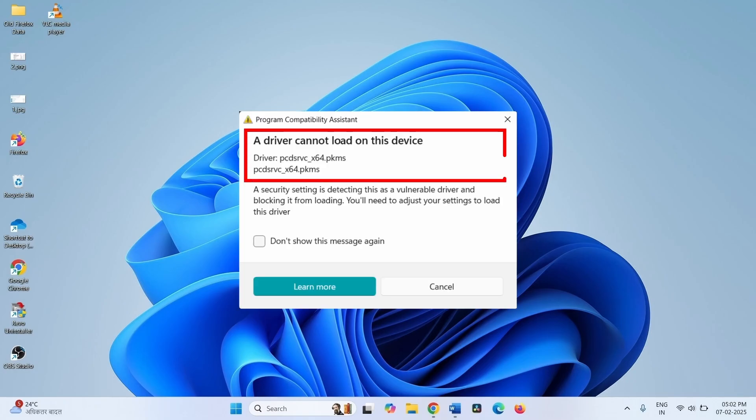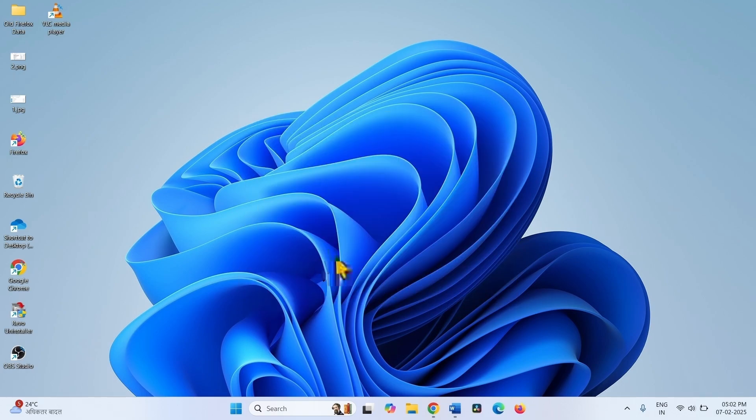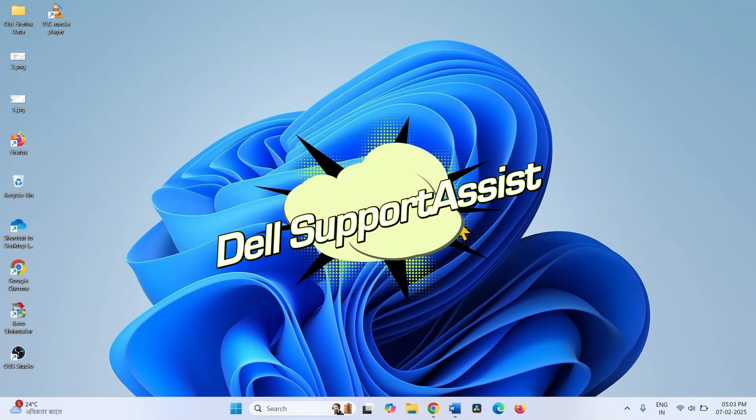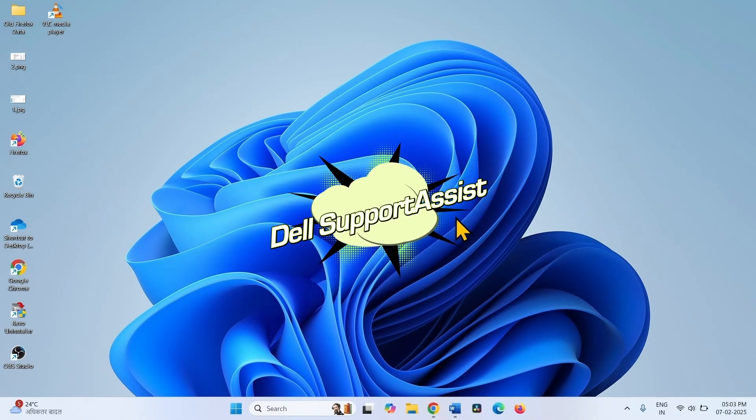How to fix PC dsrvc_x64.pkms - a driver cannot load on this device in Windows 11. Hello friends. This error occurs on Dell computers. Dell SupportAssist is the root cause of this problem.